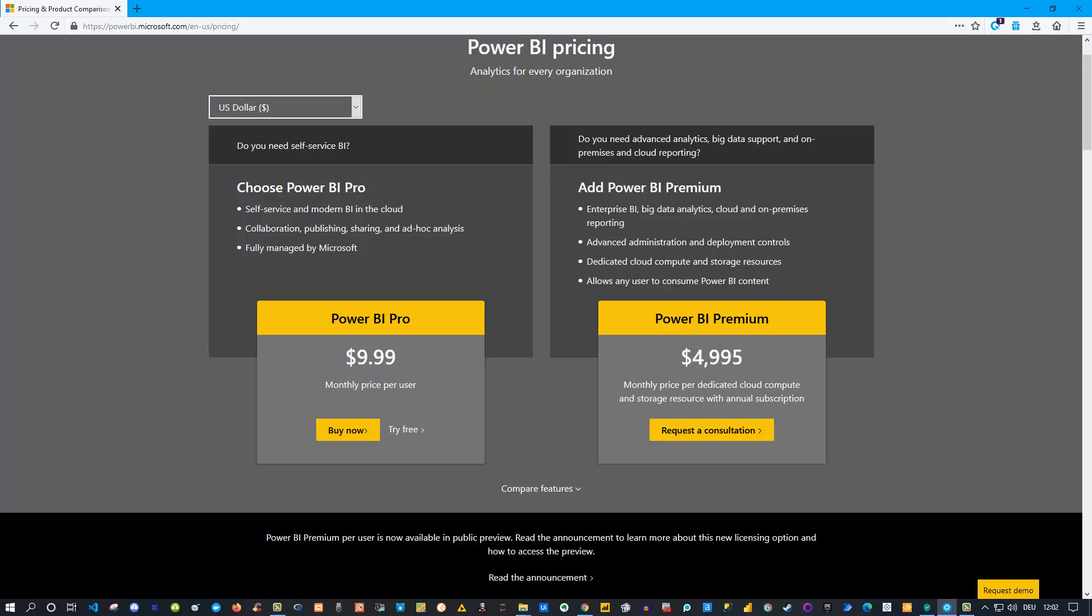I thought about that and the best resource for that is really Microsoft itself. Power BI is under constant development, so things might change in the future. That is why I would highly recommend if you are interested in the exact differences, go to PowerBI.Microsoft.com and search for the pricing page.